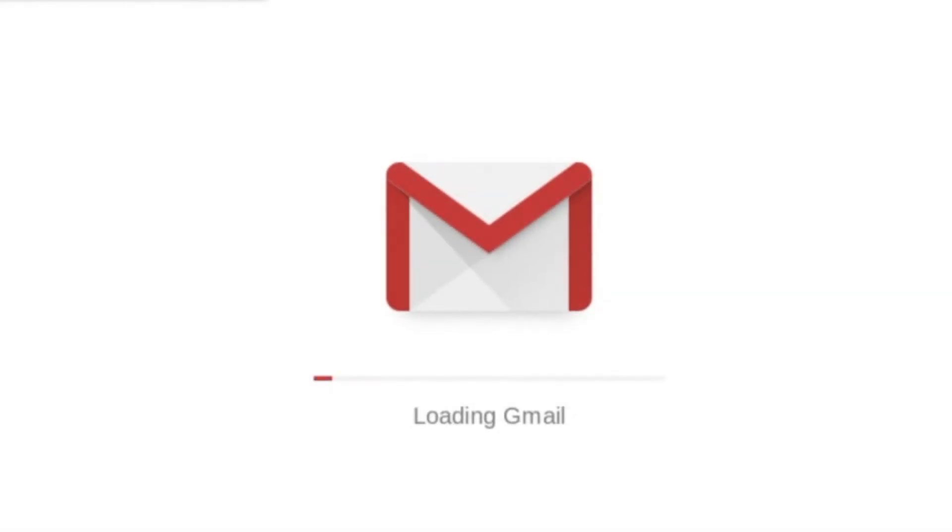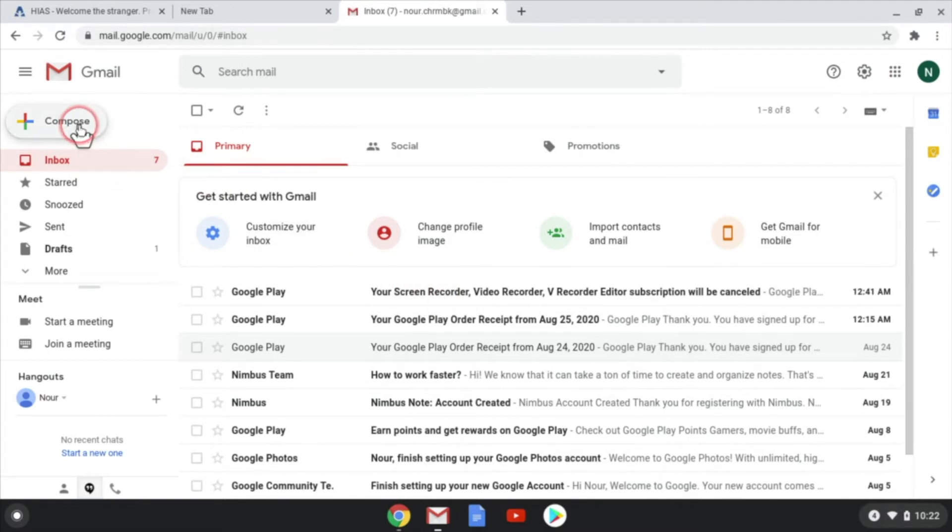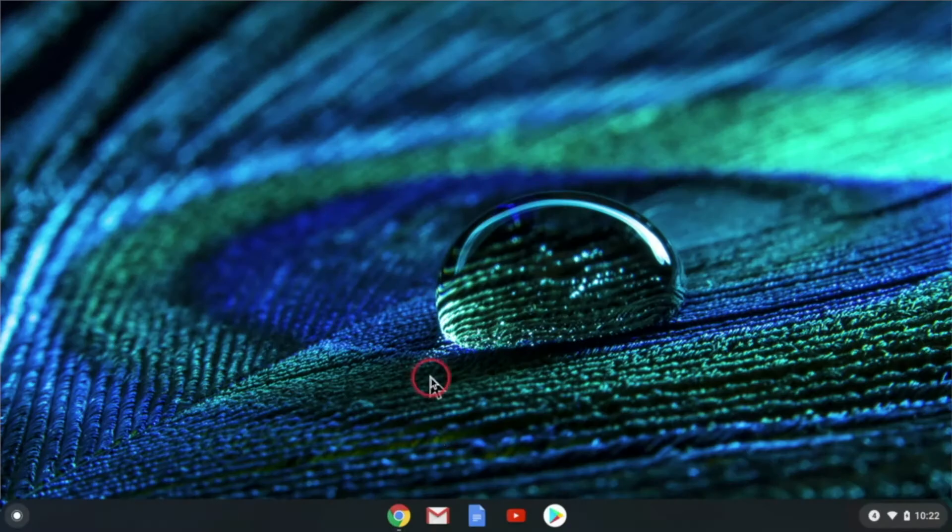Video six. Use Gmail. Email is important for work, family, friends, shopping online, and many other things.